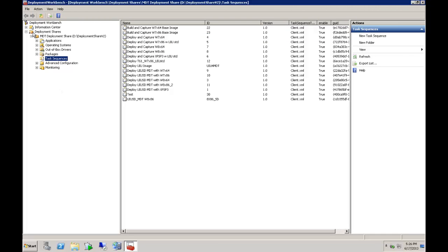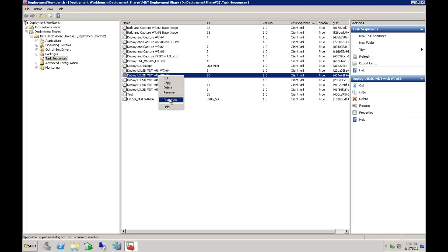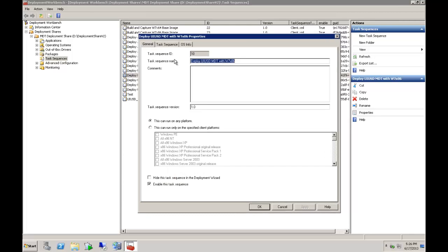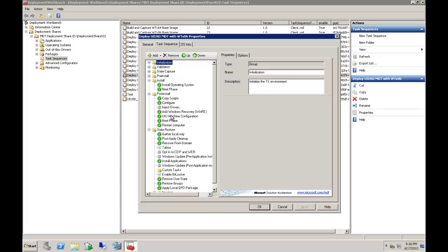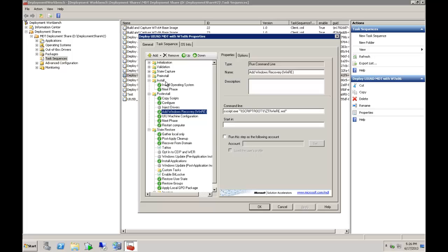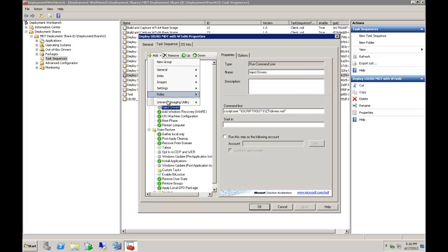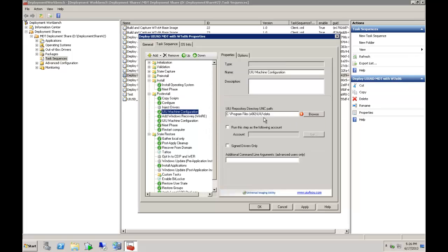Once you have your deployment workbench open, you are going to navigate to your task sequences — this is where you will find how to add the UIU for a task sequence that has already been created. Come to your task sequence here and you are going to add it to the post install area, either in place of the inject drivers. We have this neat little drop down here — UIU machine configuration — so add it here. This is where you are going to need to browse to the UNC path; this can't be a local drive. In the event that you need to have a different account running to access this share, this is where you can add that.